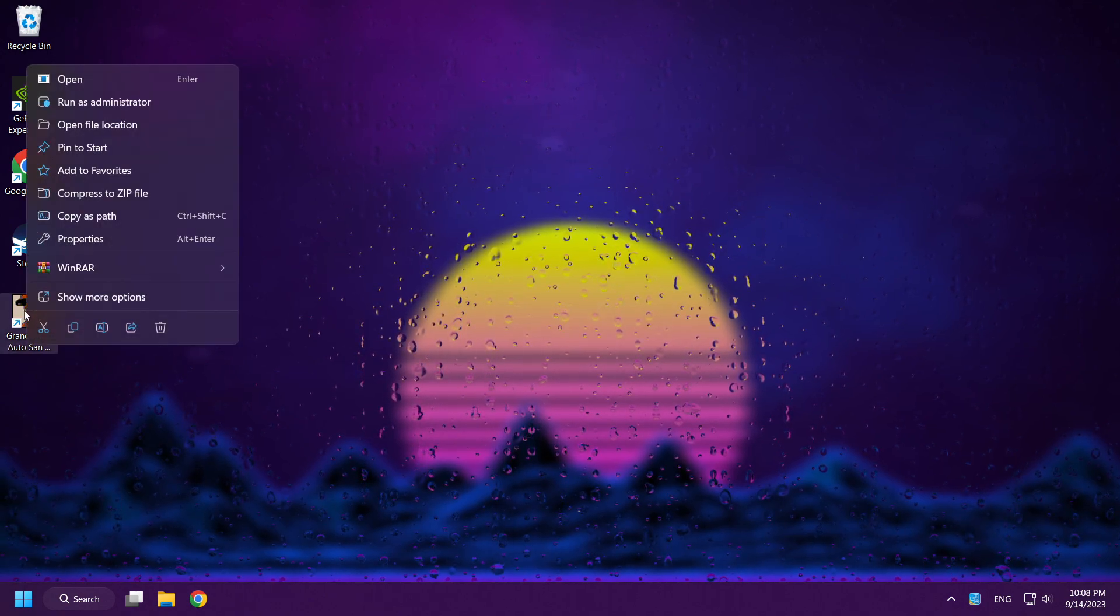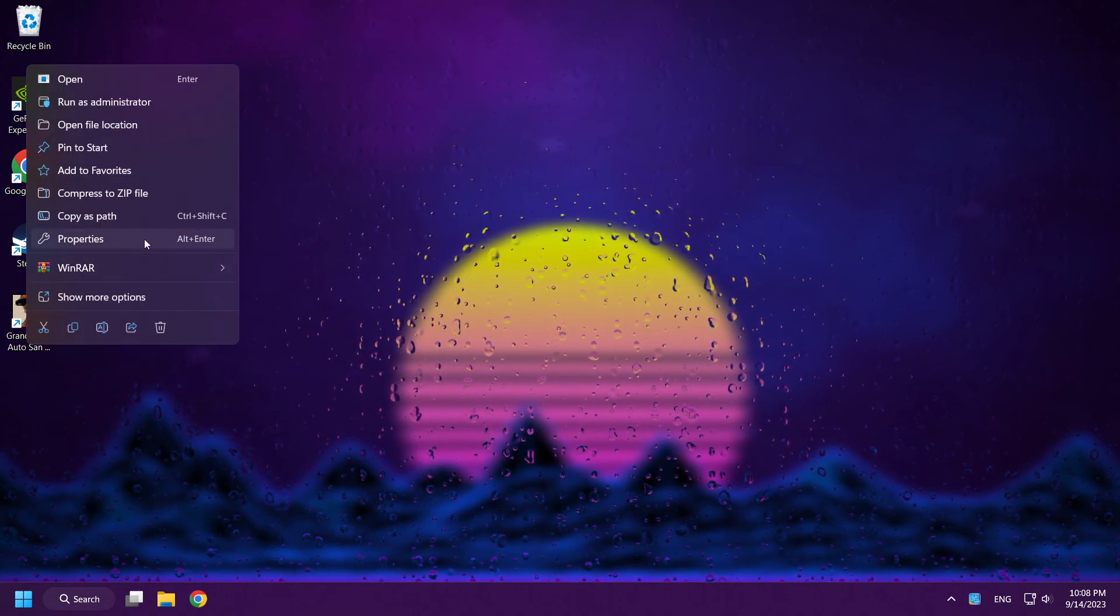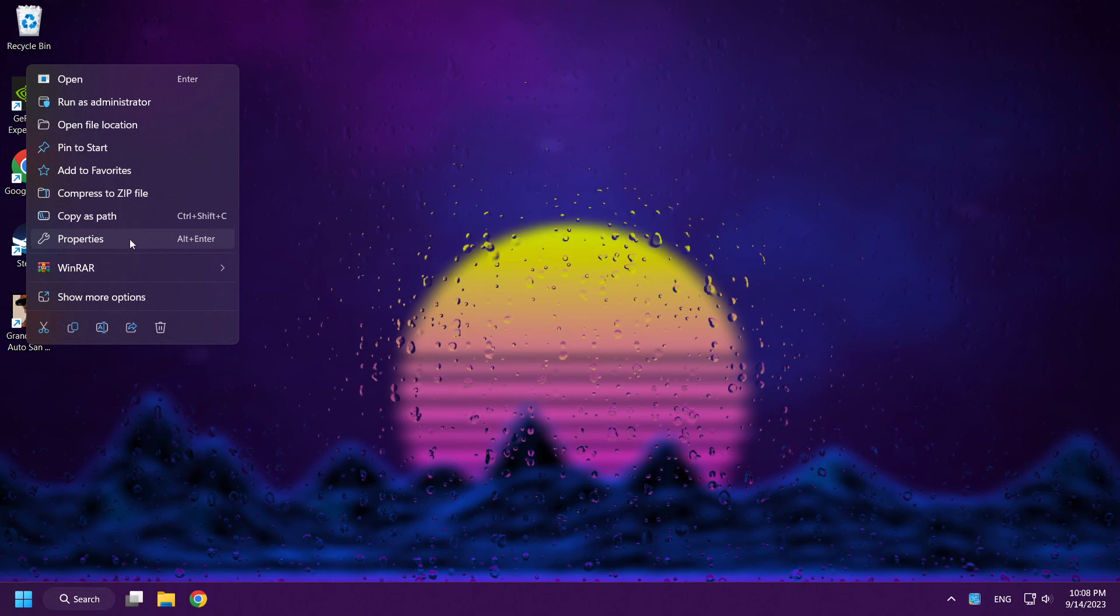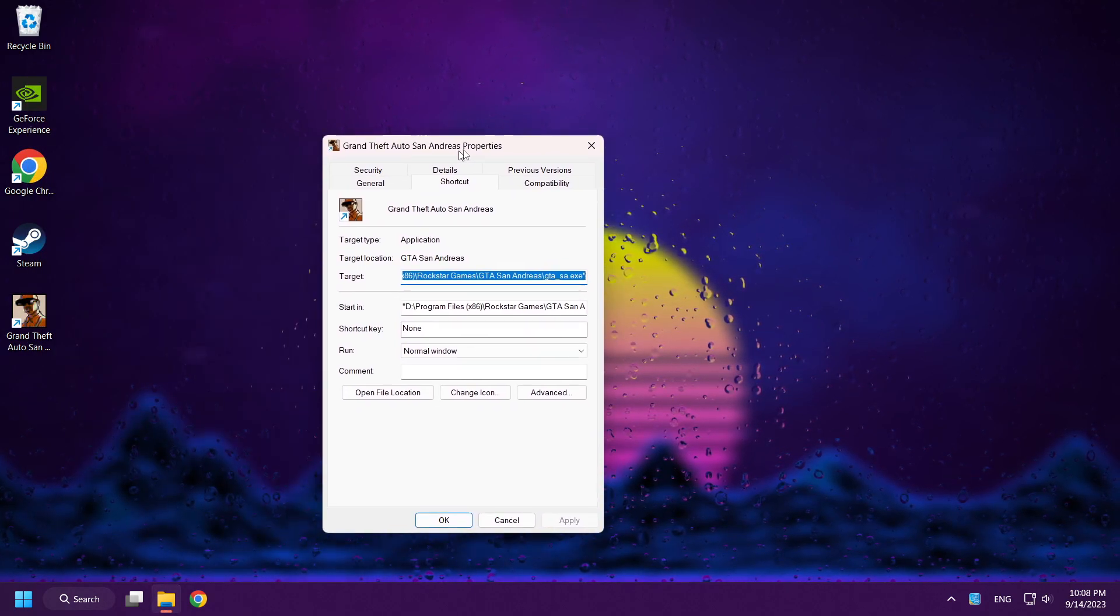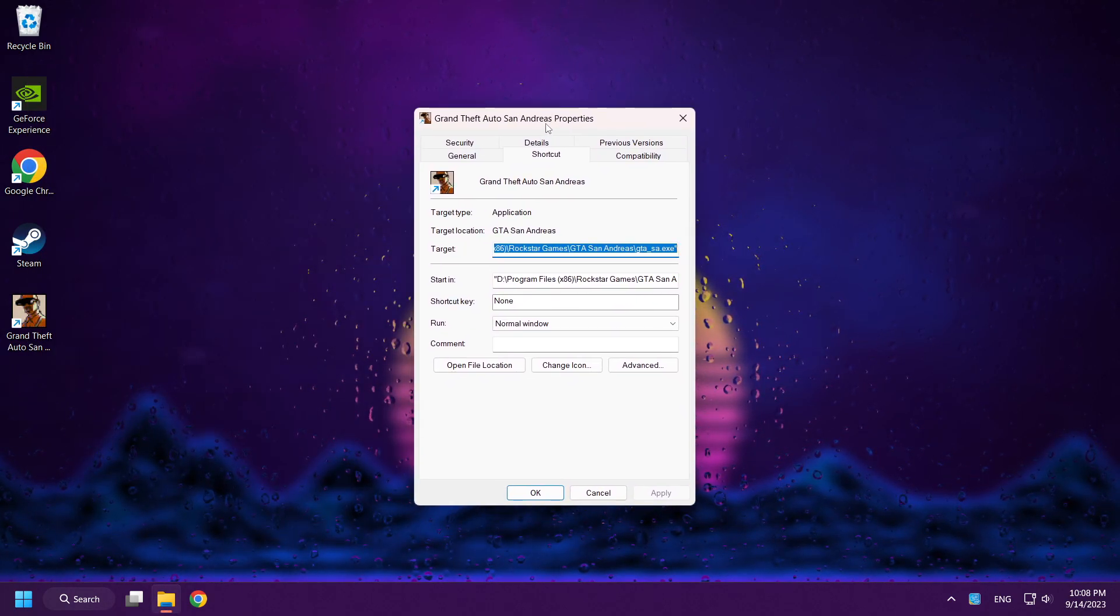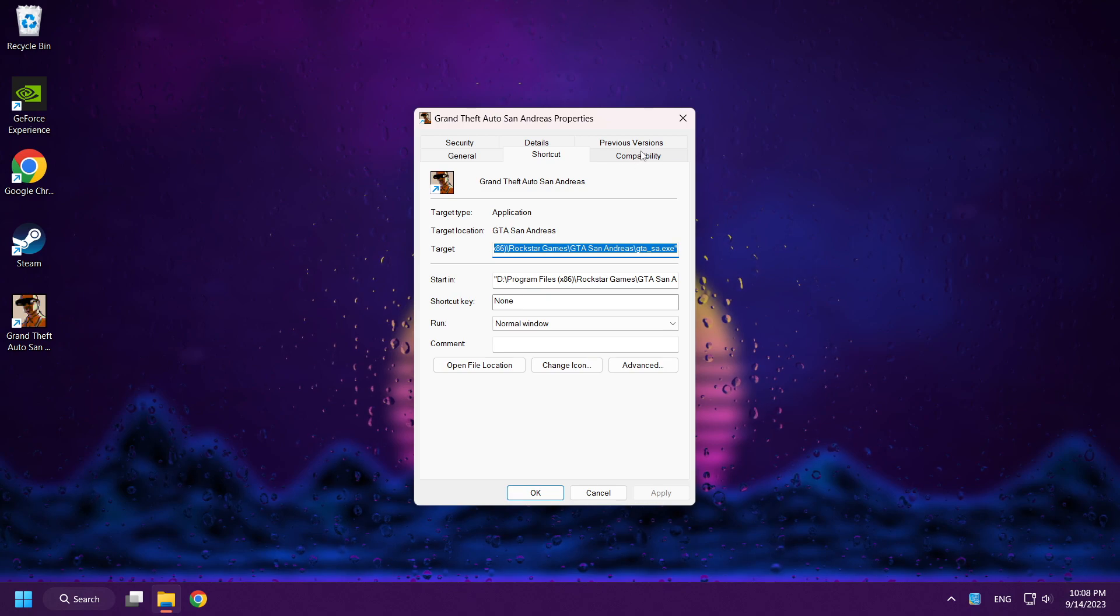Right-click San Andreas. Click Properties.